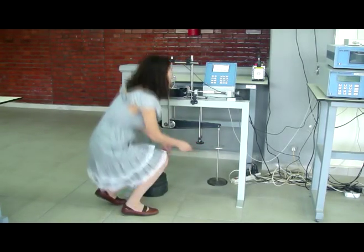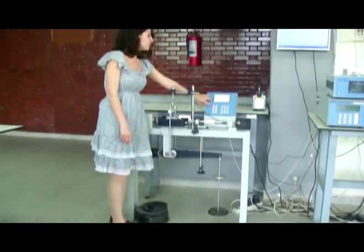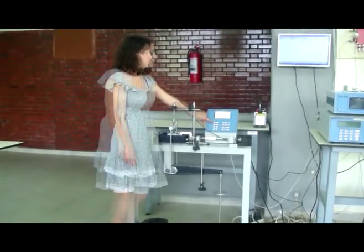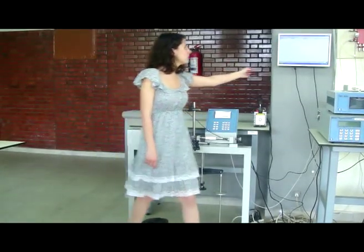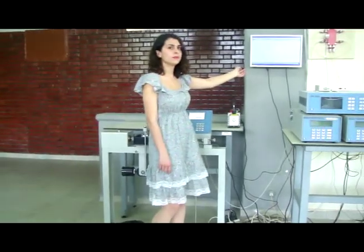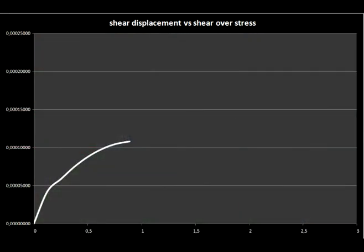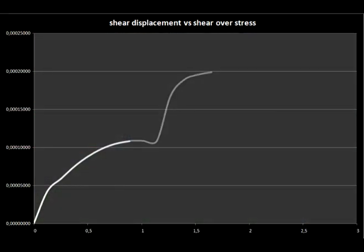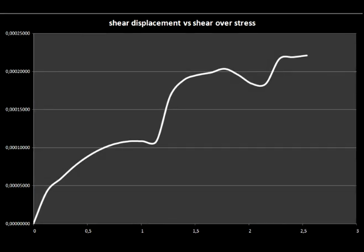Start the machine and all data are collected by the computer. Repeat the test for three more samples. A shear displacement versus shear stress graph will be drawn accordingly.